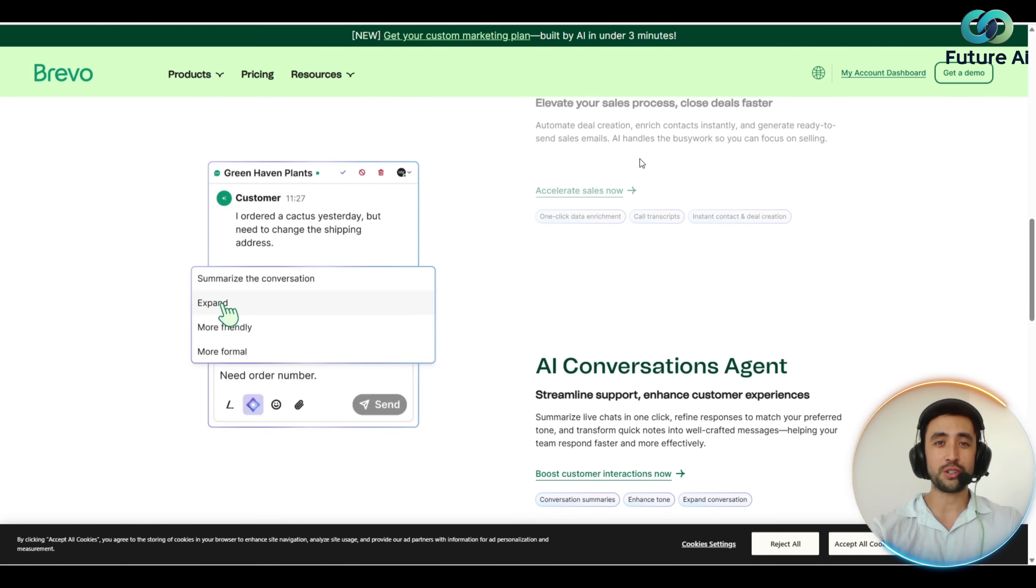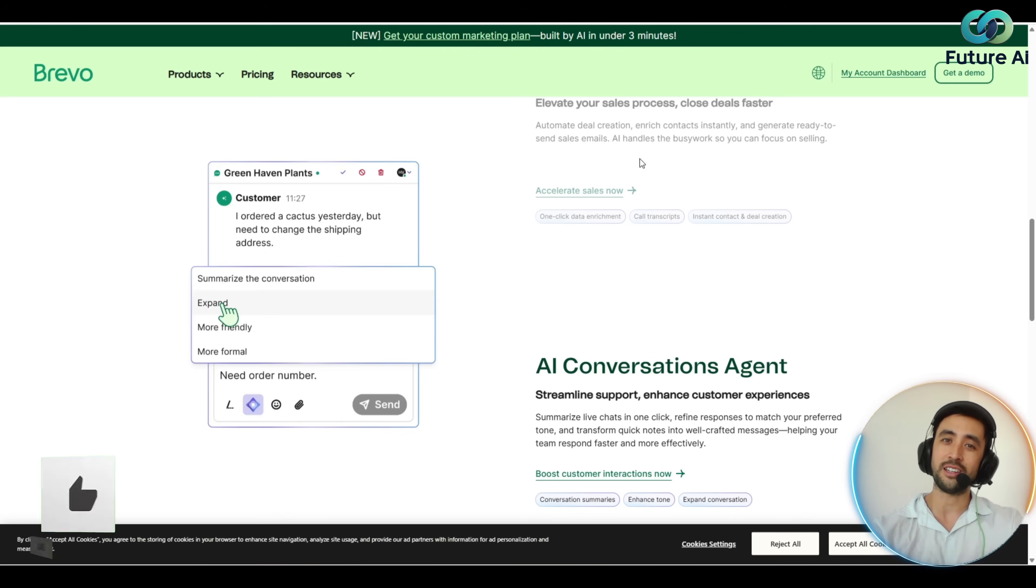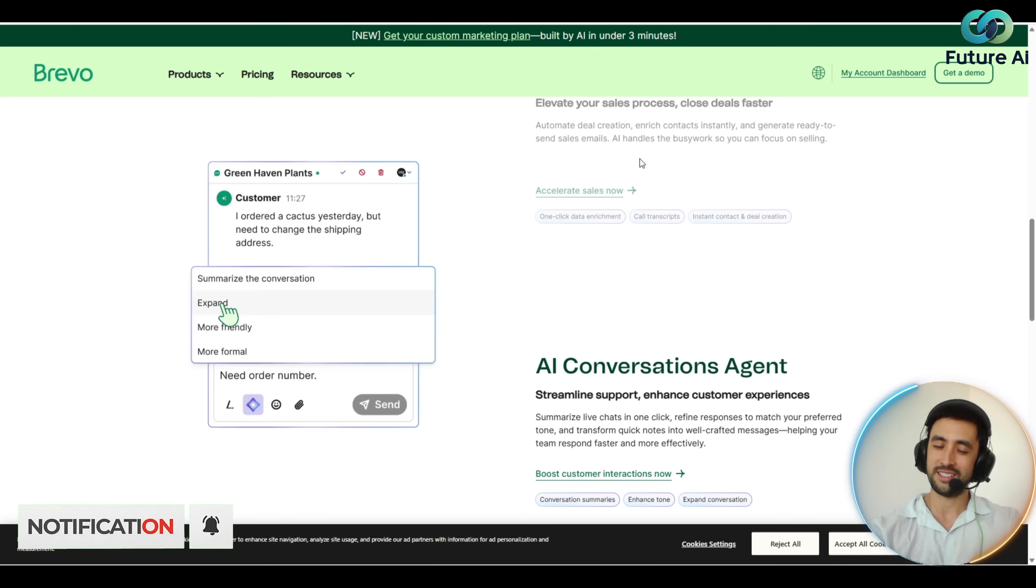So go ahead, give it a try at 50% off and we'll catch you in the next video. If you enjoyed it, like, subscribe, hit notifications. Take care.